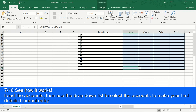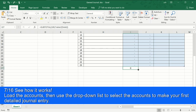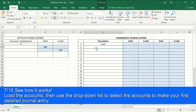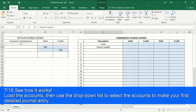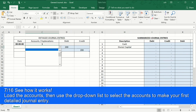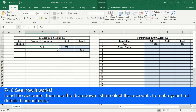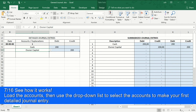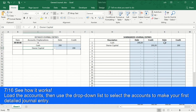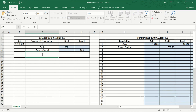Now we go to the Home tab, click on AutoSum, so we get the total of the column. Now we can do the first functional test of our system. We load the accounts in the column description of the summarized journal entry book. Then we make the first entry in the detailed journal entries book. Finally, we write the explanation of the journal entry.